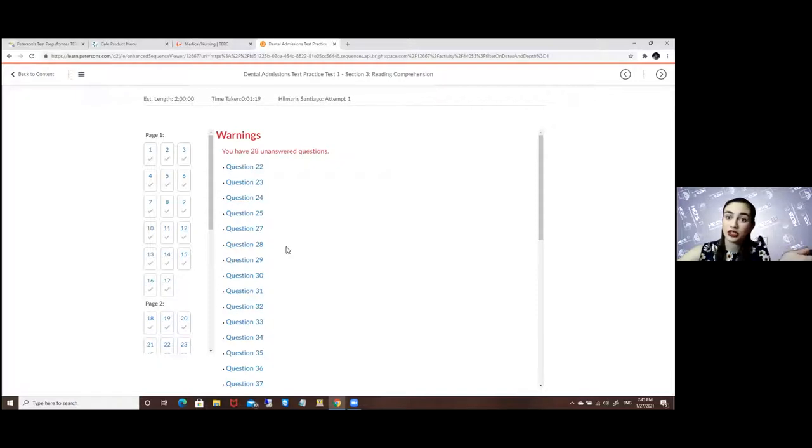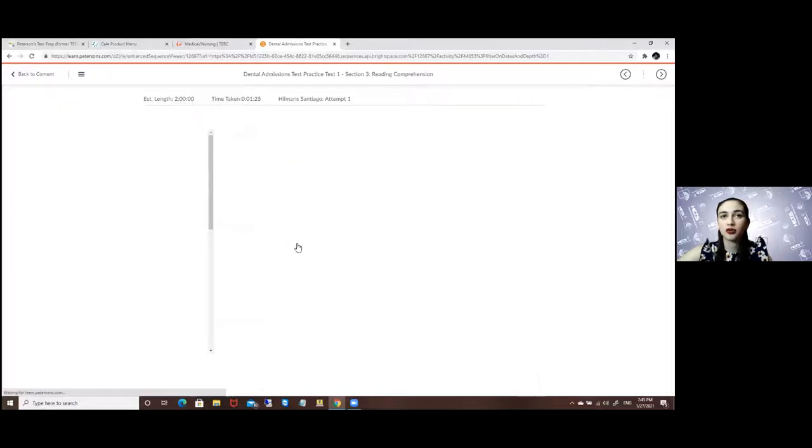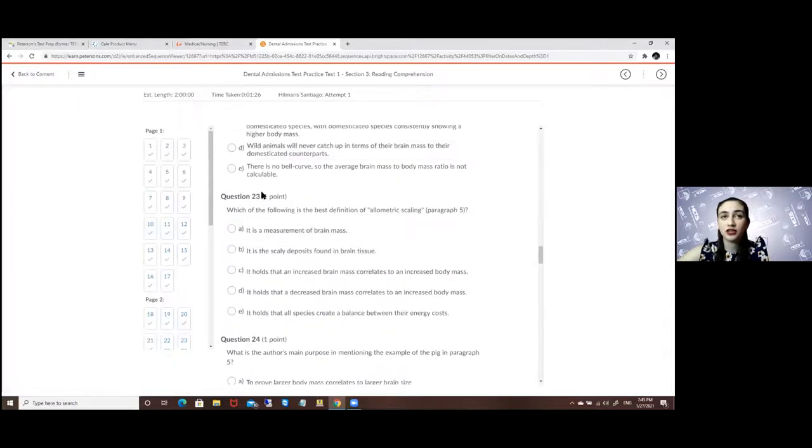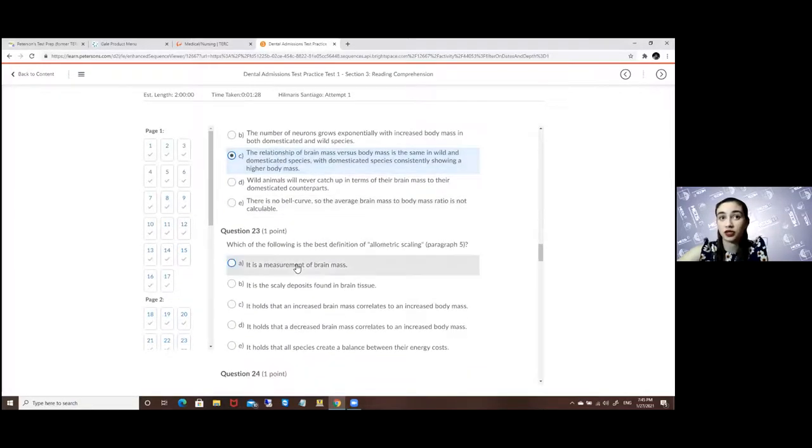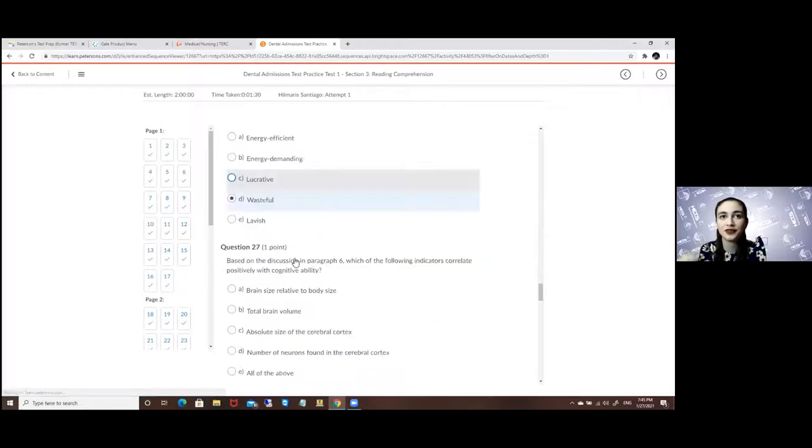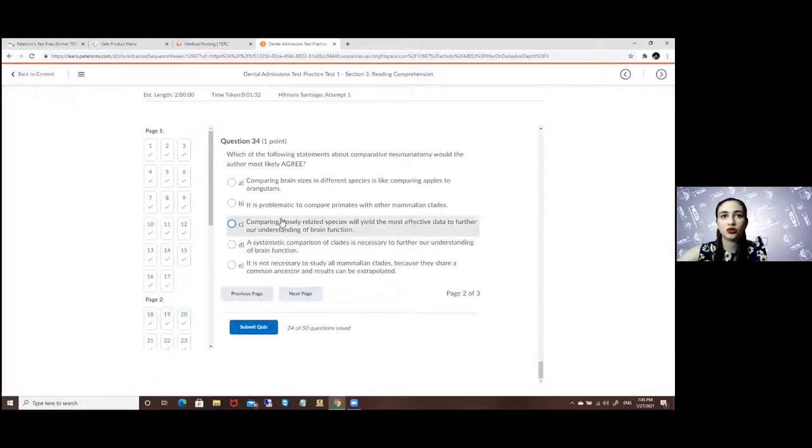Of course it will tell you that you still have 28 unanswered questions so you can just click on one of them and go back to finish them if it's the case that you forgot or accidentally skipped it to make sure that you finished it all.